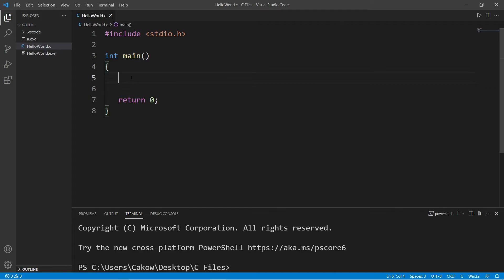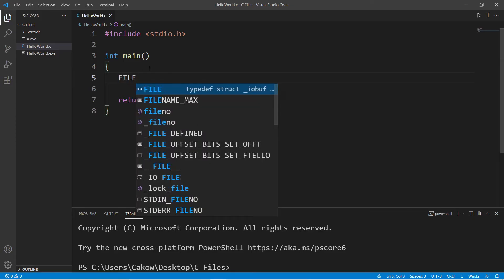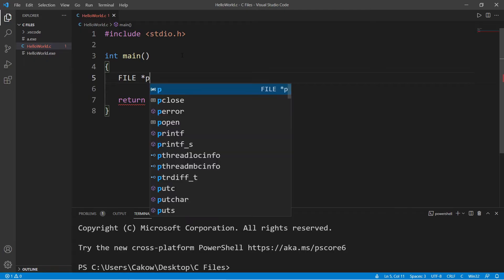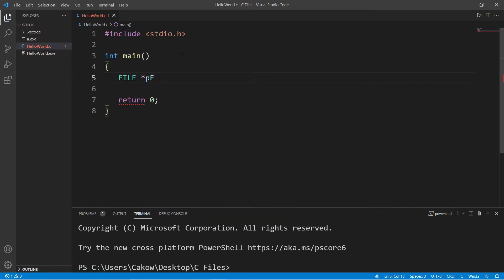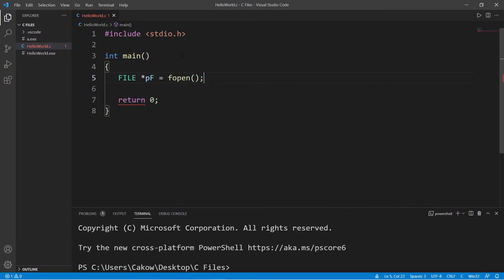Now to read a file on your computer, we'll need to create a pointer. The data type is file and I'll name this pf and I will set this equal to then invoke the fopen function. Pass in your file. Mine is poem.txt.